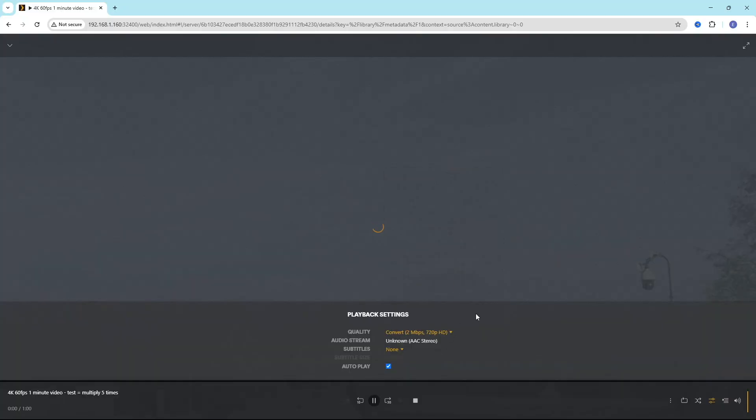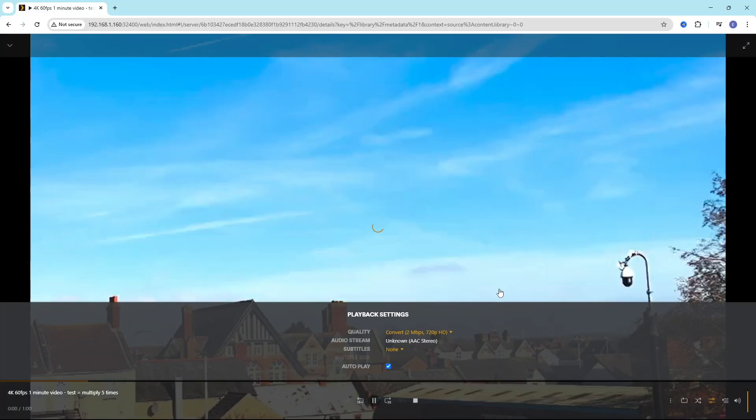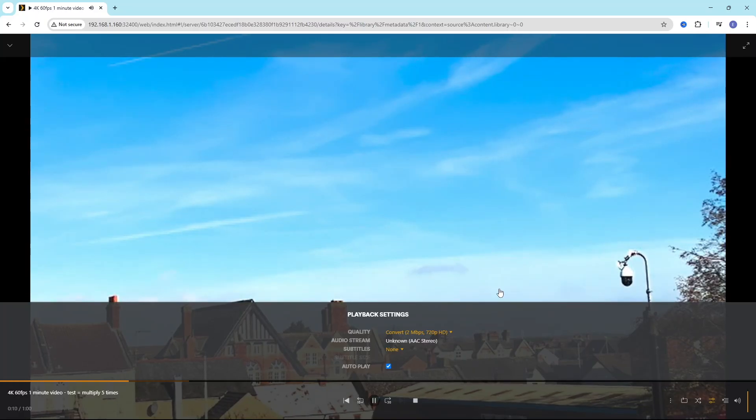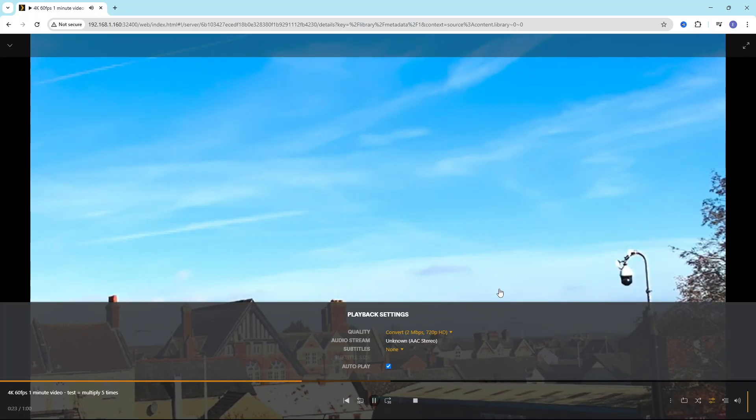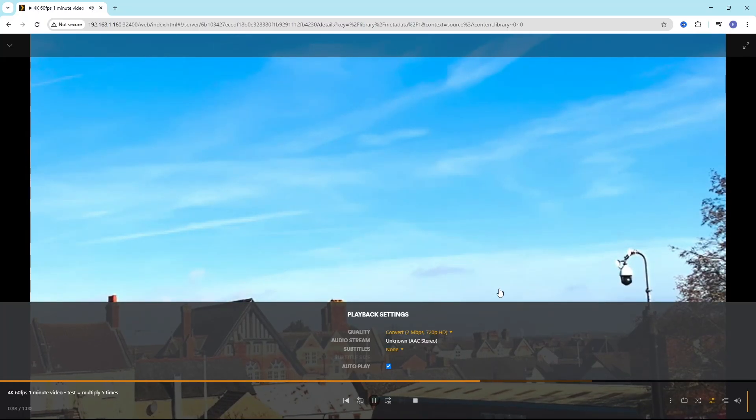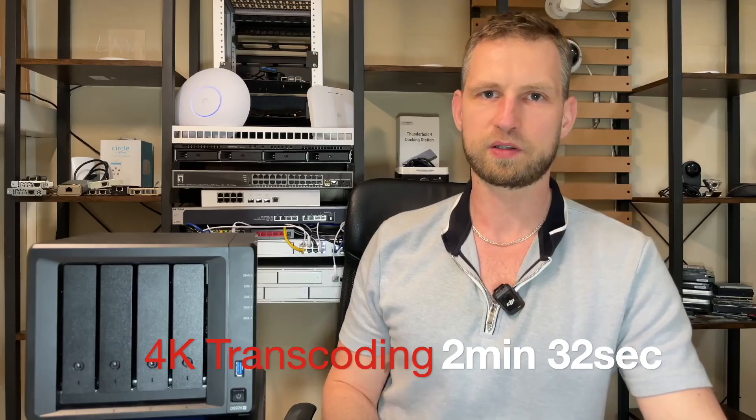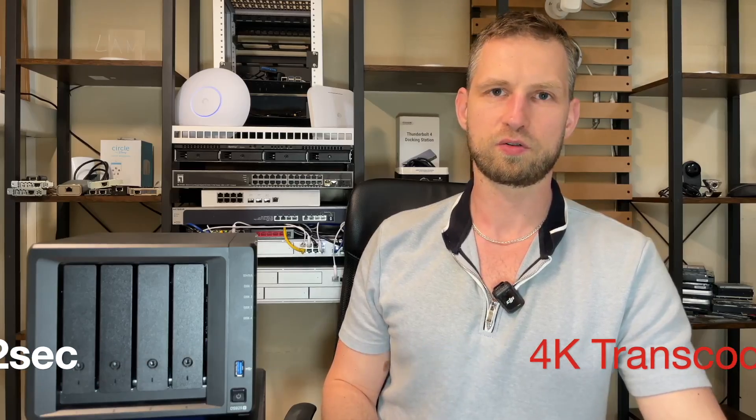Then I did the same test with Plex. How long it's going to take me to watch this 1 minute video using Plex transcoding. And the results were not that great either. There was just buffering all the time and it took 2 minutes 32 seconds. Slightly better than Synology own app, still not acceptable.